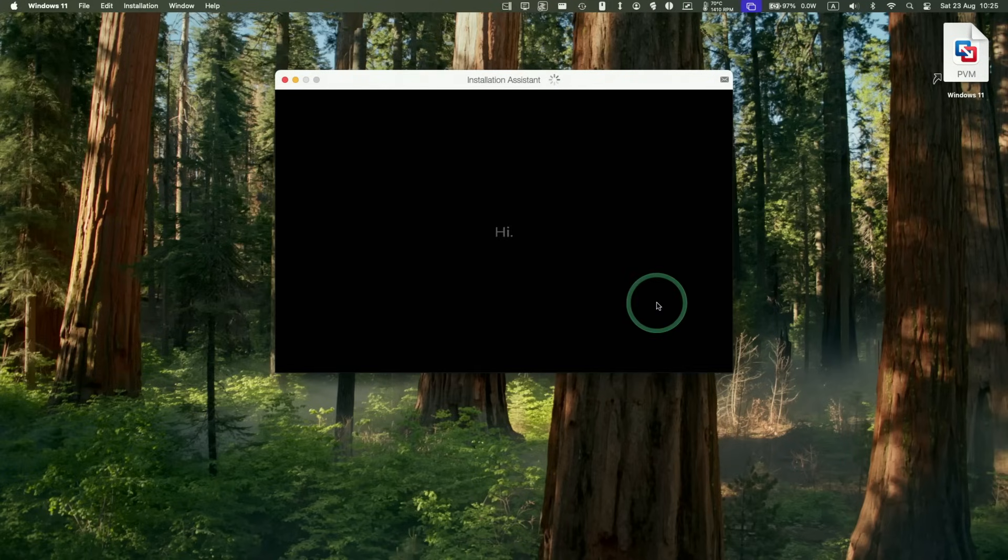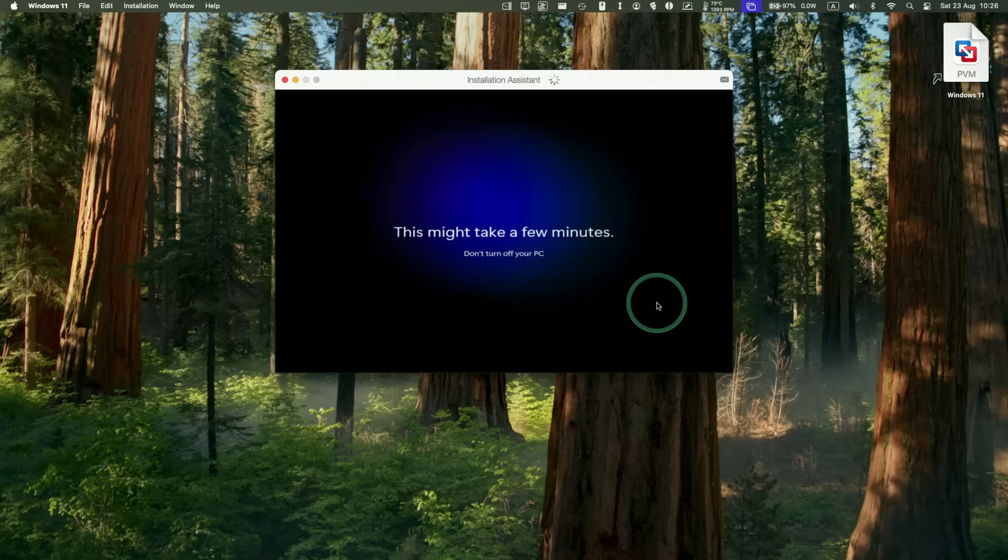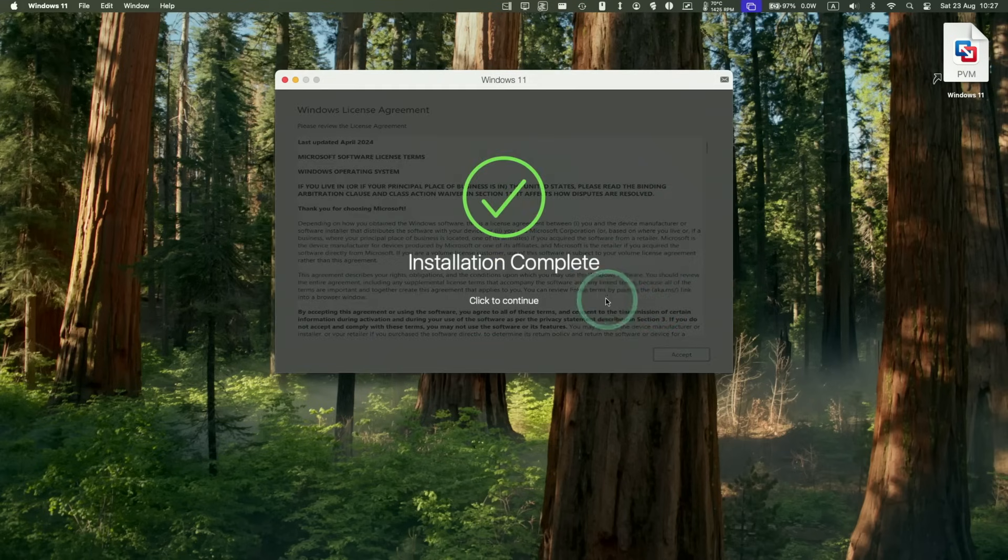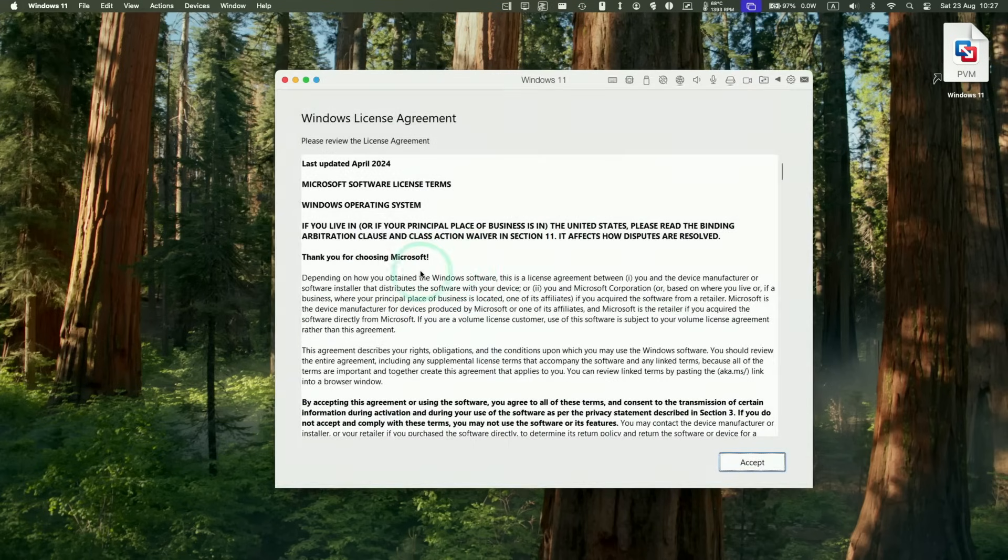Now it's saying hi. Getting things ready for you. This may take a few minutes. So now it's saying the installation has completed. Click to continue. And then we need to accept the Windows licensing agreement. Press accept.